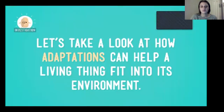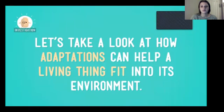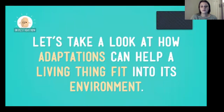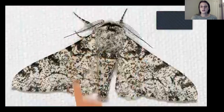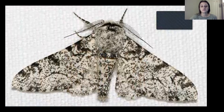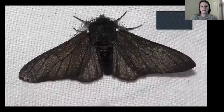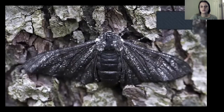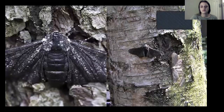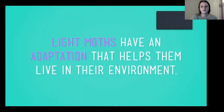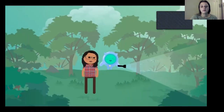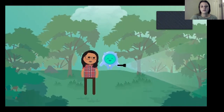Let's look at how adaptations can help a living thing fit into its environment using another, smaller insect — meet the peppered moth. It comes in two types: light and dark. The dark-coloured moths are a lot easier to see when resting on trees, and easier to see means more likely to become snacks for birds and other predators. So the light moths have an adaptation that helps them survive, meaning we'd expect to catch more dark moths than light ones in the woods.